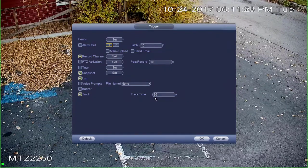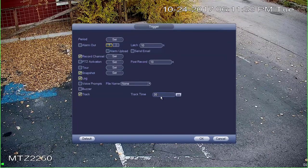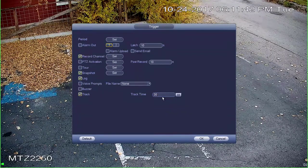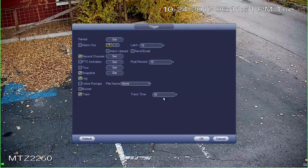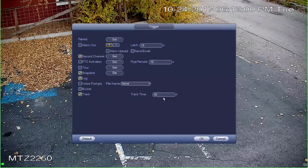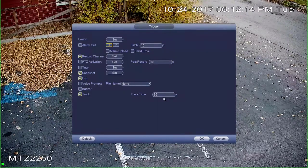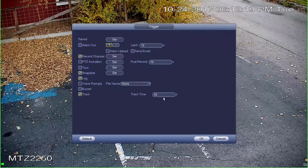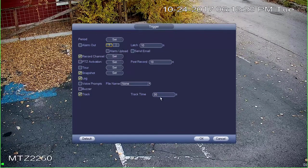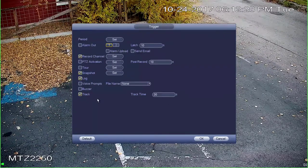You also have a track time setting — by default it's set to 30 seconds. This controls how long the camera will attempt to track the object after it has lost it. Once the object goes out of view, the camera searches for a set amount of time, then reverts back to the preset. If you feel it's searching too long, you can drop this number; or increase it if you want it to search longer. Mainly, make sure that track is checked, then click OK.